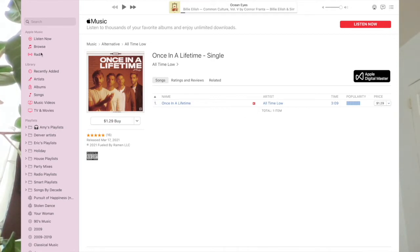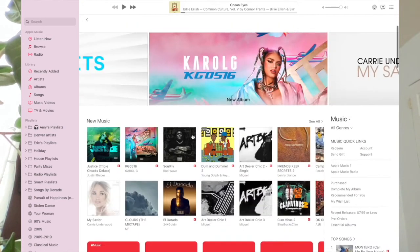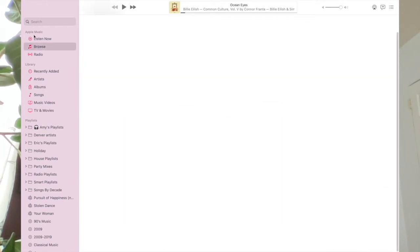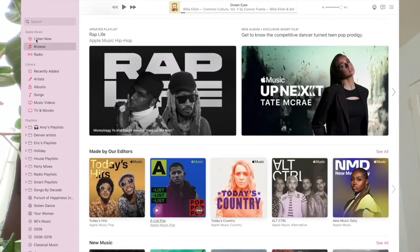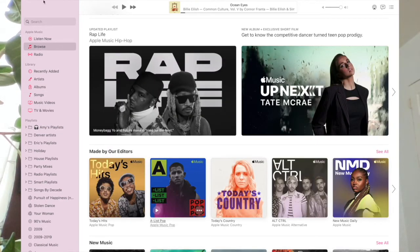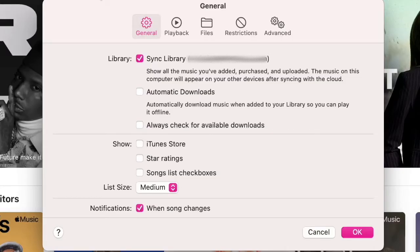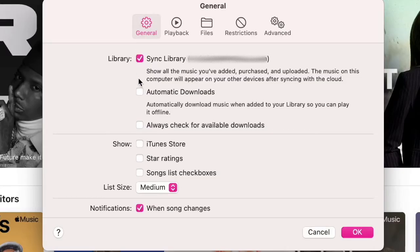If I'm not in this particular setting, I should see an iTunes store option over here on the sidebar. So if you don't, you simply go to Music Preferences and check the box for Show iTunes Store.